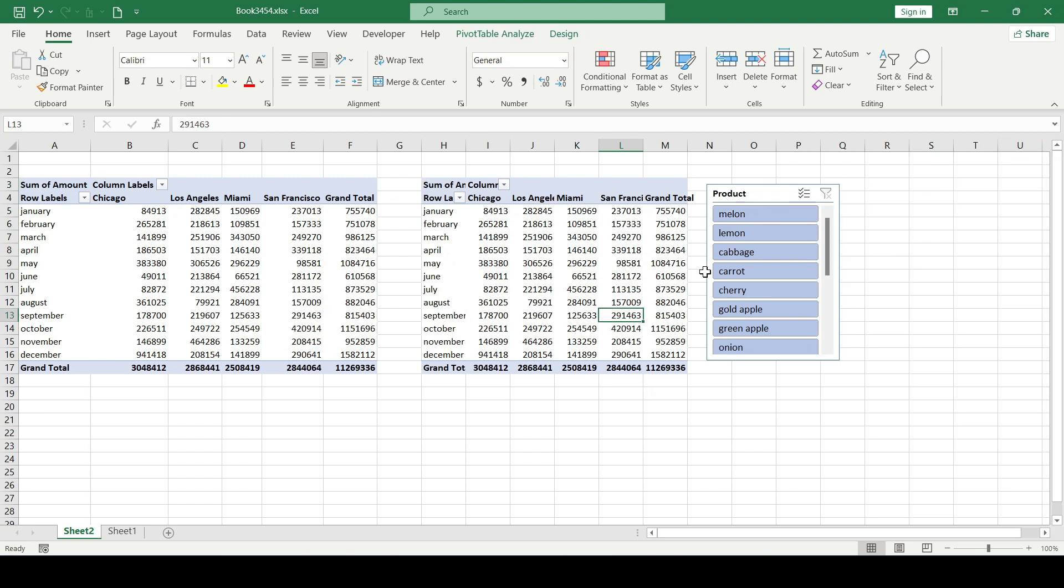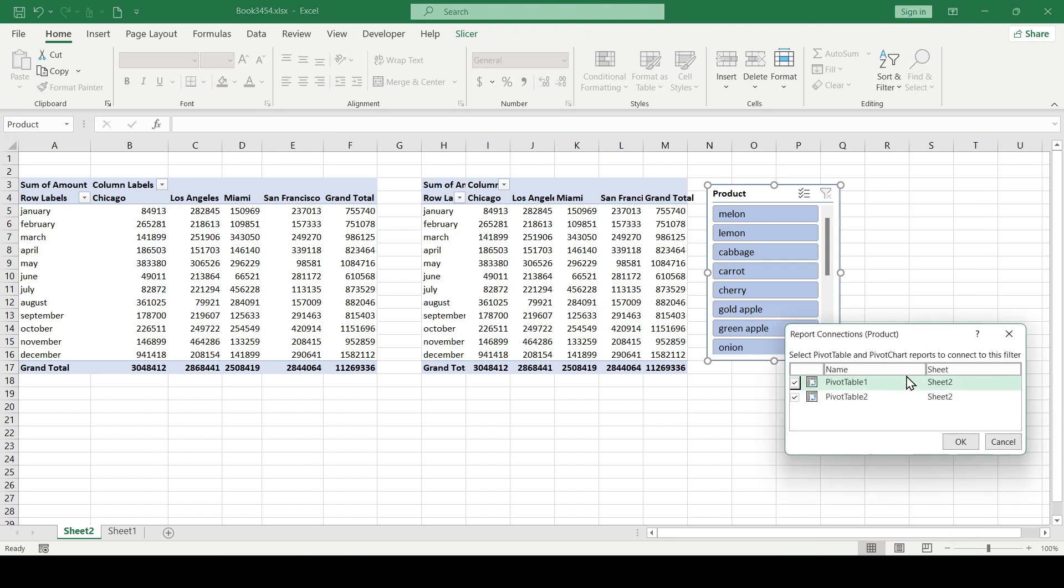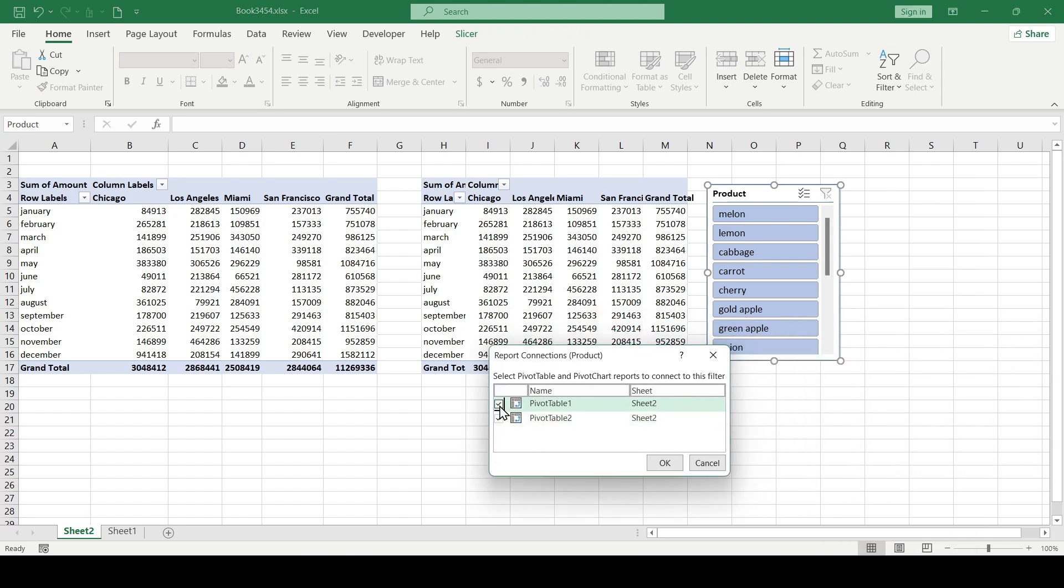Which can be checked by right-clicking on the slicer and selecting Report Connections. As you can see, these checkboxes show that the slicer is connected to both the main and secondary tables.